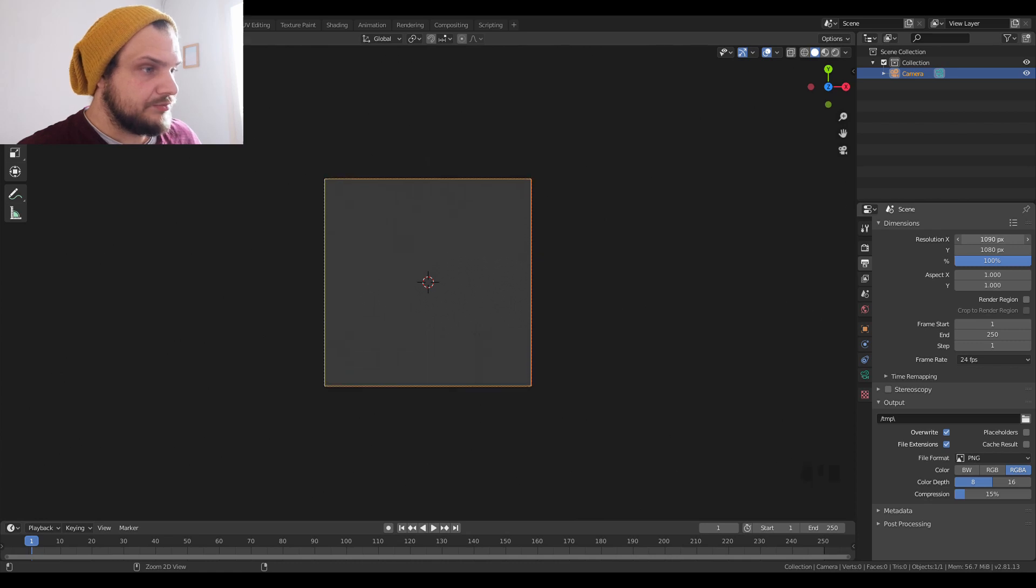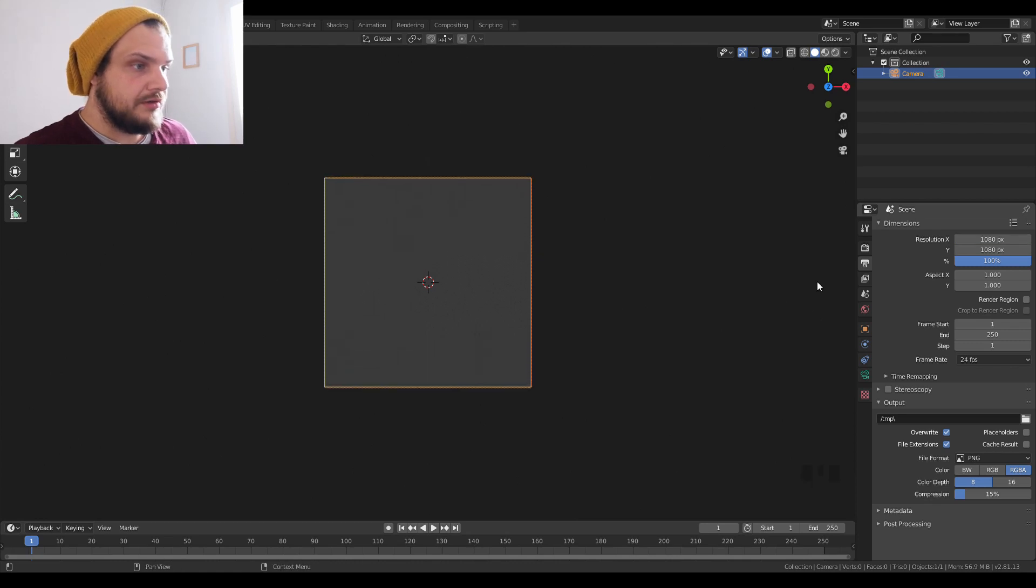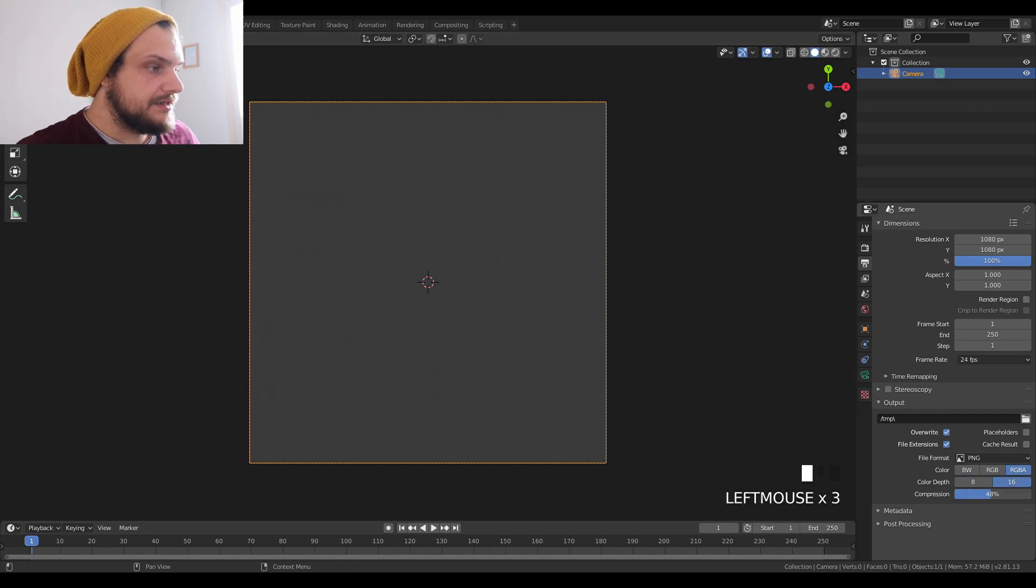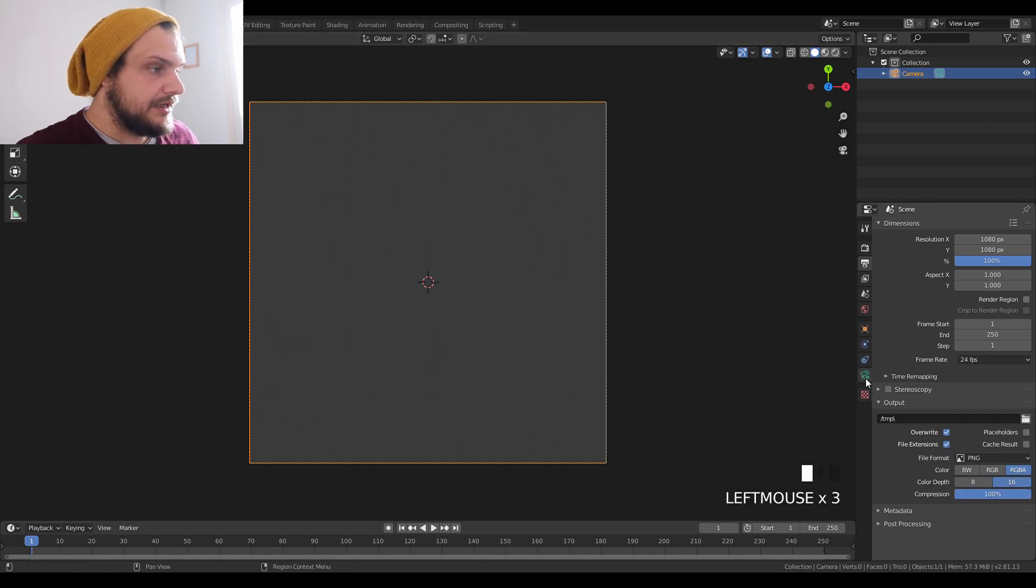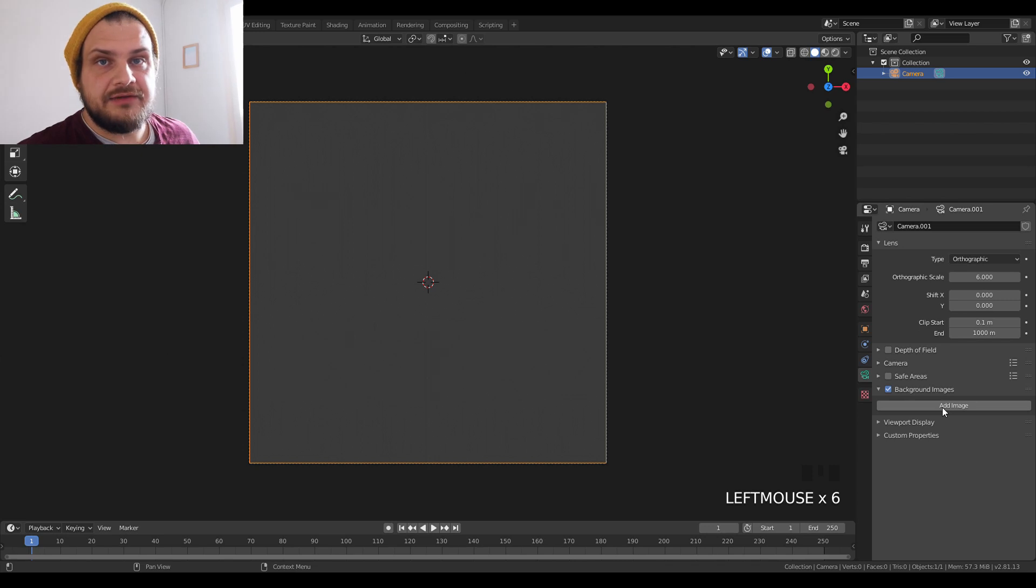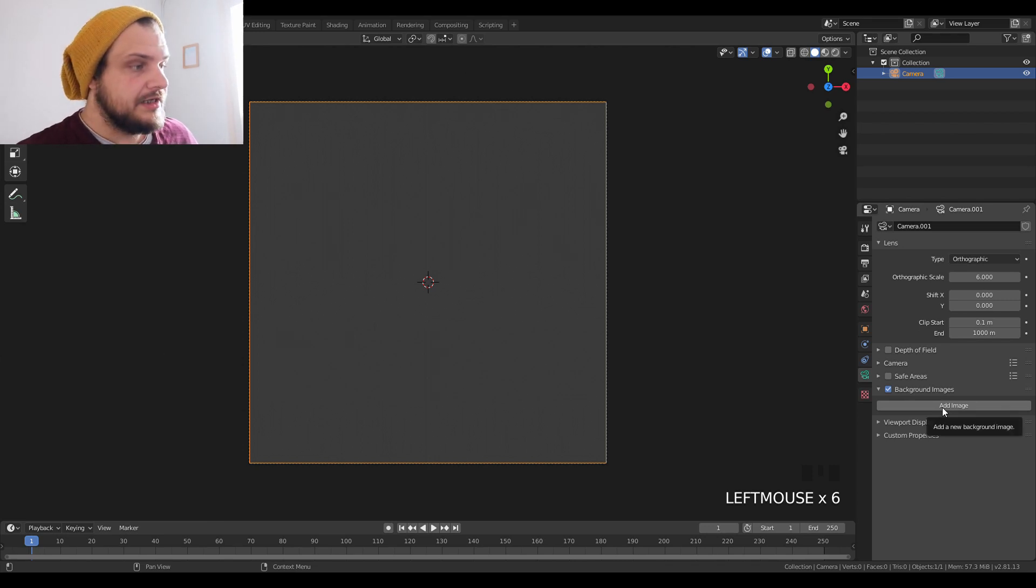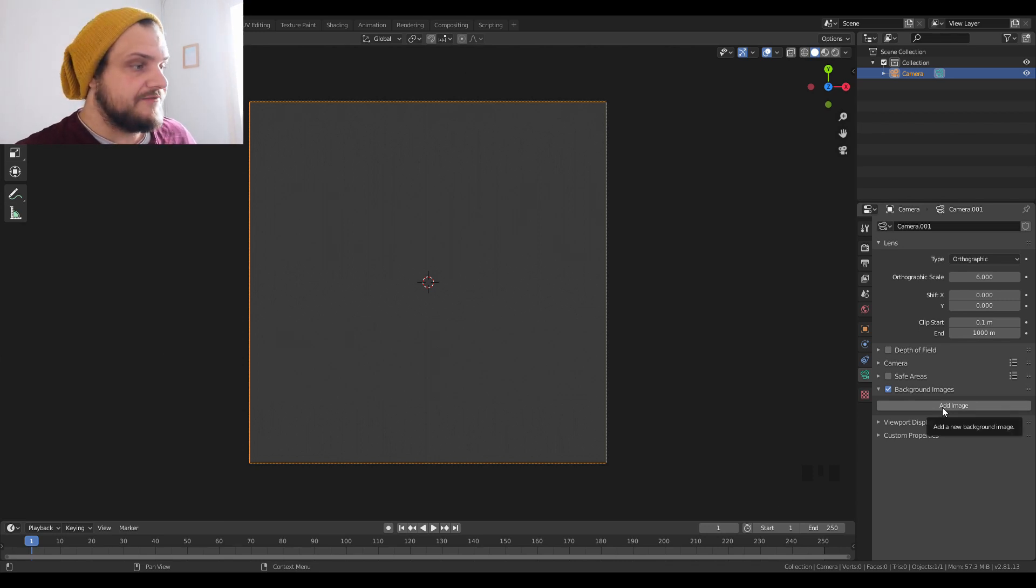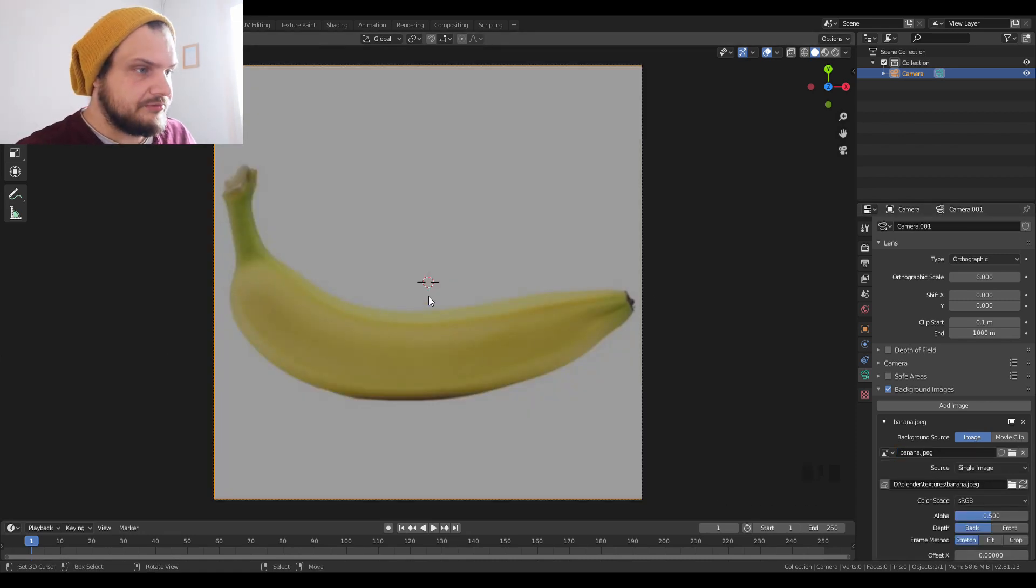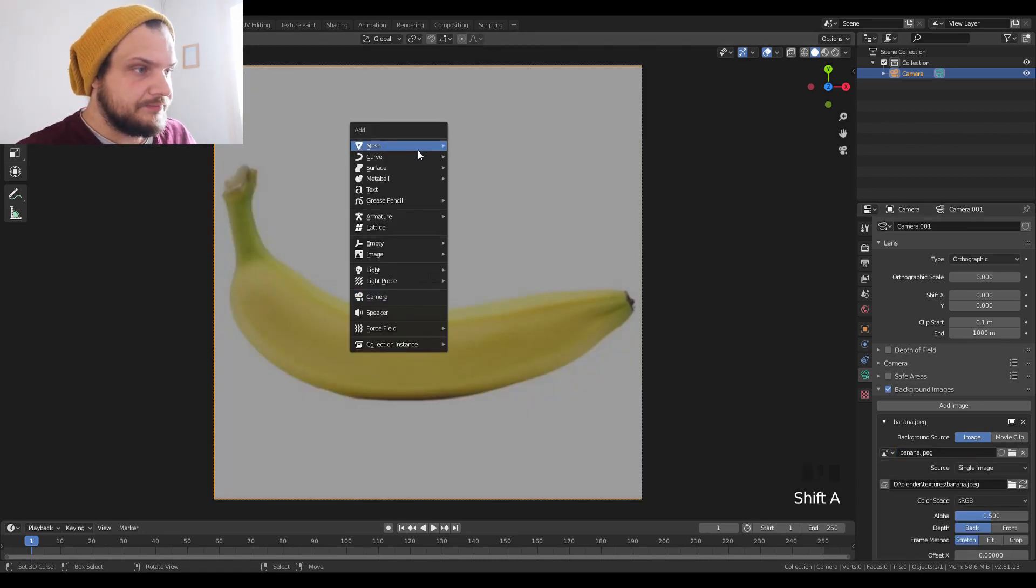We're going to add background images and add a reference of a banana just to get a very vague idea of what it looks like. We're going to try and follow the shape. So basically we're going to add a curve and a path.